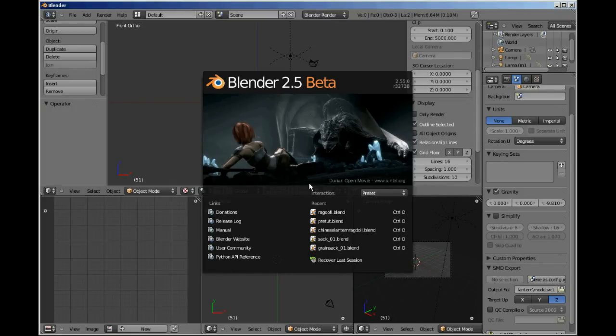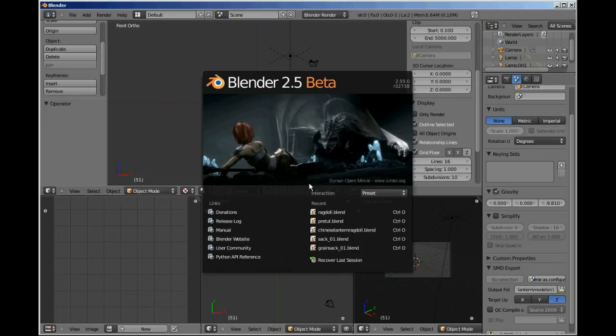This tutorial is going to be a quick overview of getting your ragdoll prop from Blender to Source. It's for people who know their way around Blender rigging and QC files, but just haven't put it all together yet to get a ragdoll prop in-engine. And it's much simpler than you'd think.